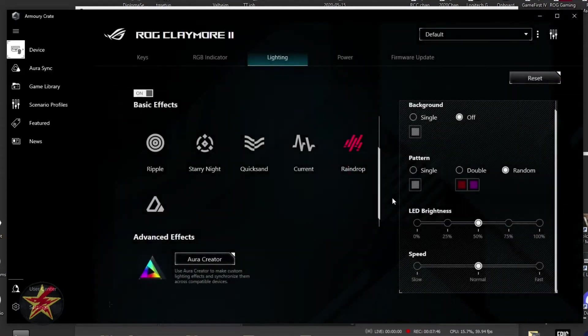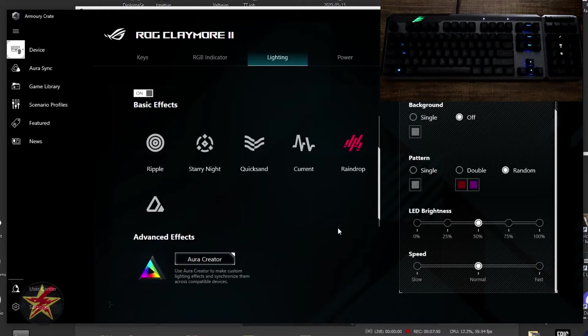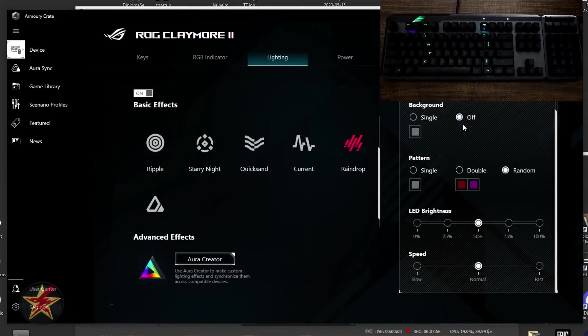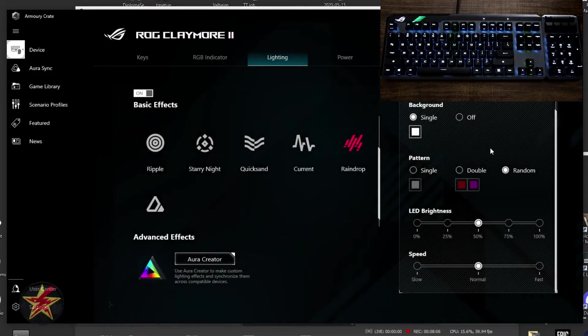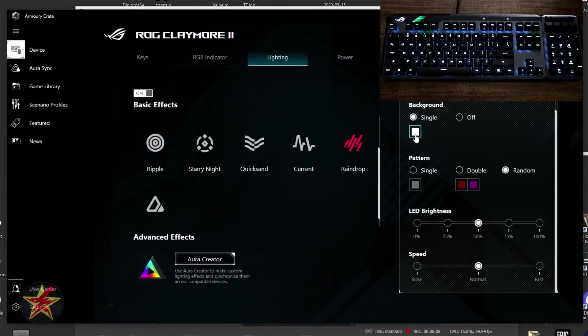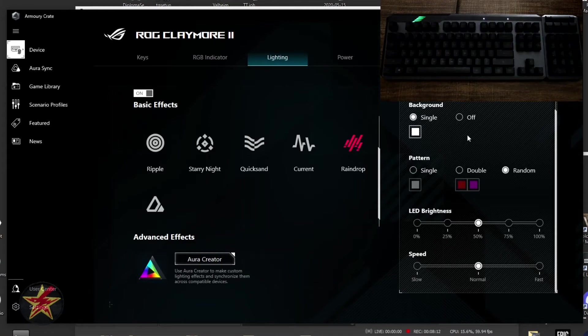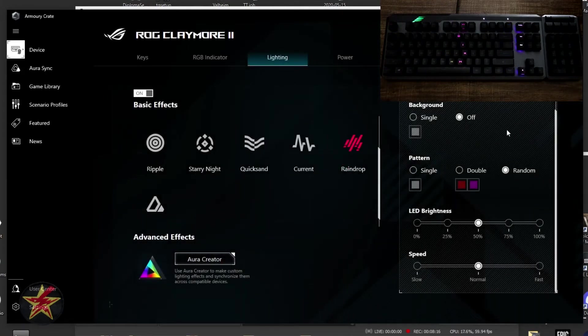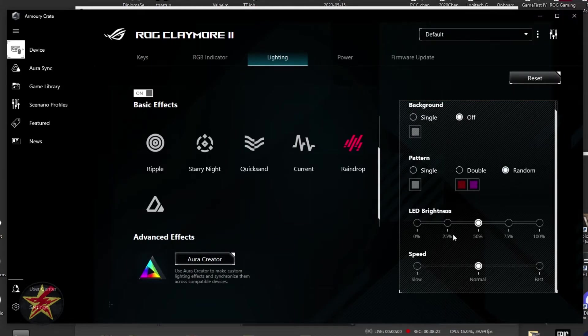We have raindrops, and that's going to be lighting effects that go down a row of your keyboard, looking like rain. Again, we have random. Right here, we have background. So just like before, if we select single, that will light up the background. We can change that color if we don't want our background color to be bright white. We're just going to turn that off to make it easier to see the pattern as it falls. Again, random colorization, we have our LED brightness, and we have our speed.